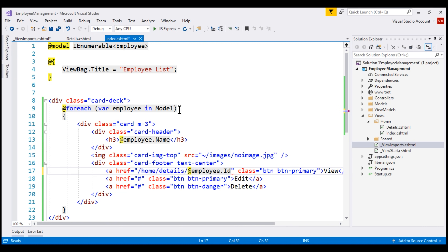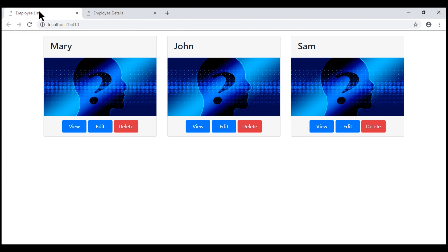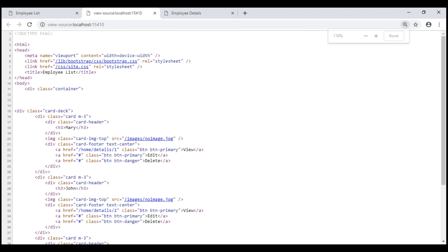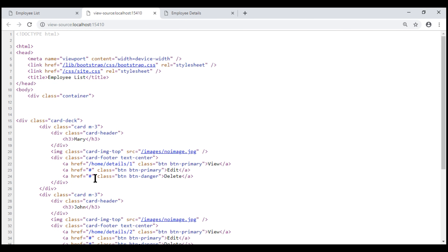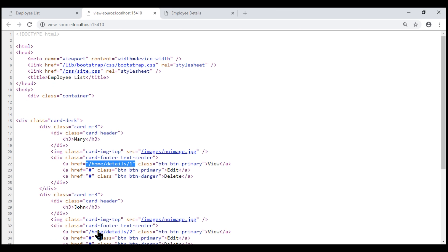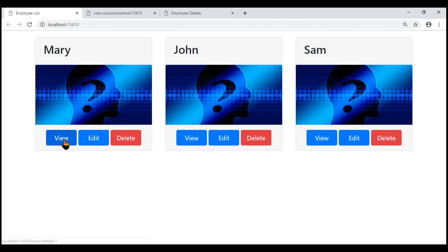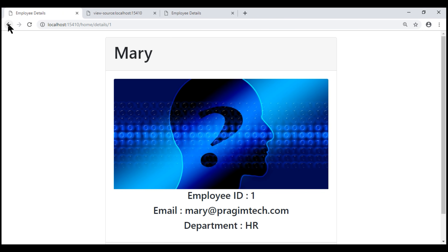Let's save all of our changes and take a look at the browser. Let's go to the index view, reload the page, and then view the page source. Notice the href attribute value of the anchor element. For the first employee, it is /home/detail/1. For the second employee, it is /home/detail/2, and so on. So when we click the view button, we see that specific employee's details.